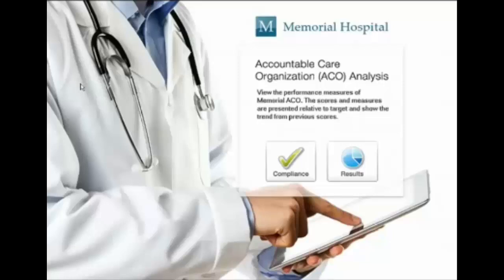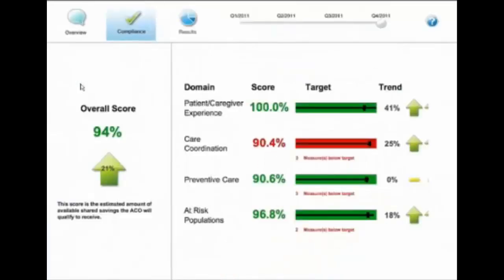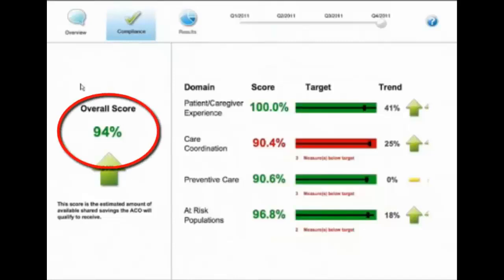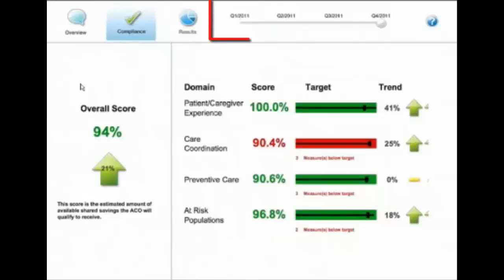We would typically jump off in this case starting with our Compliance tab. Here on the Compliance tab, you'll notice you have an overall score. You also have a domain score. It will break down each of the measures into the four major groups and give you a domain score.